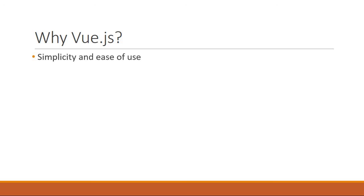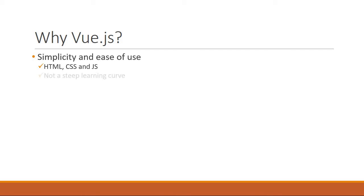Now the first thing is the simplicity and the ease of use. To get started with Vue all you need is familiarity with HTML, CSS and JavaScript. If you know those, just add a script tag with a reference to Vue.js and you can probably build a small application within a day. Now this is unlikely with some other frameworks like Angular for example, which has a pretty steep learning curve at the beginning.